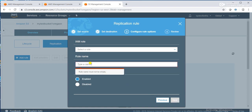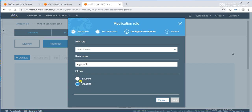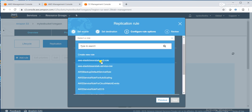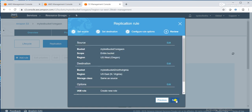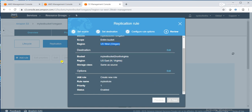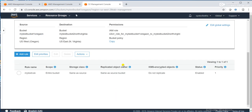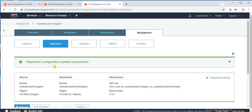We need to create an IAM rule. I'll give my rule the name 'my test rule', then select enable, and click Create New Role with rule name 'my test rule'. Click Next. This is the review page — source bucket is my test Oregon, destination bucket is my test bucket in North Virginia. So one bucket is in North Virginia region and another bucket is in Oregon region. The replication configuration was updated successfully.